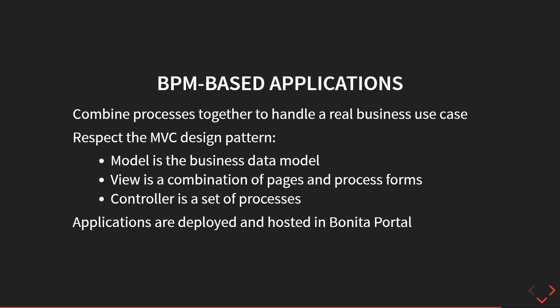Actually, creating a business application with Bonita really follows the MVC design pattern. It's really about having the model as our BDM. So our business data model is really the core of the application. The view is this set of forms and pages you create with the UI designer. That lets you control the process execution.